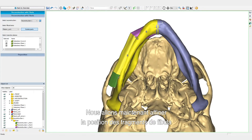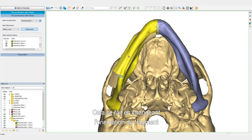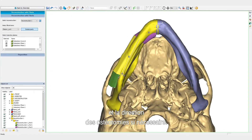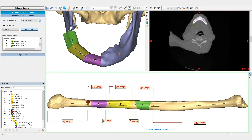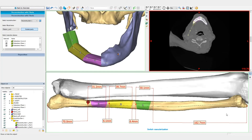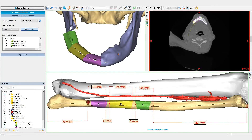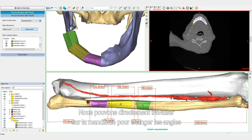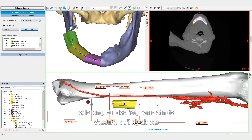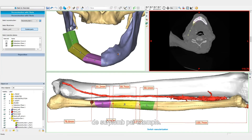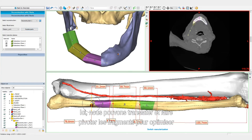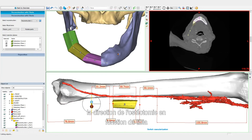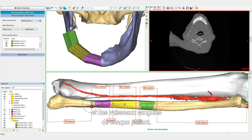We will now fine-tune the position of the fibula segments in the mandible. This is done by changing the segment's orientation and the direction of the osteotomies if needed. We can either work directly on the mandible to change the angles and length of the segments to make sure there is no overhang, for instance. Or we can also directly work on the fibula itself, where we can translate and rotate the segments to optimize the osteotomy direction according to the tibia and the blood vessels of each patient.